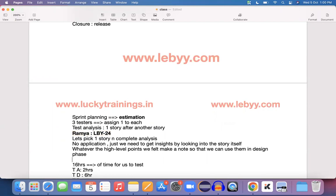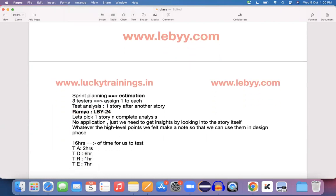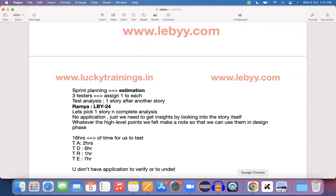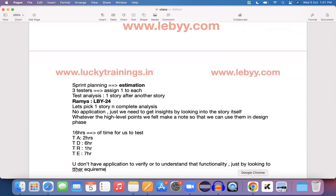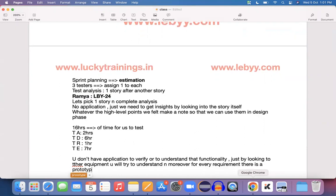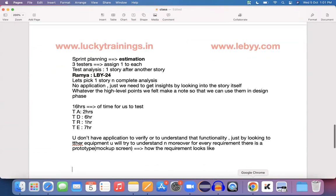They will do estimation and then start with analysis. In analysis, whenever you're working on a user story, you don't have an application to verify or understand that functionality. Just by looking into the requirement itself you try to understand, and moreover for every requirement there is a prototype, which means a mock-up screen showing how the requirement looks like once it's developed.